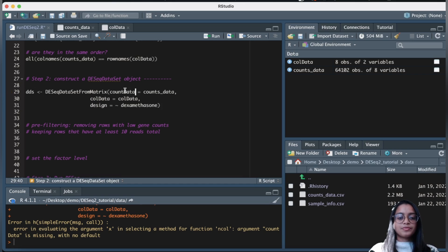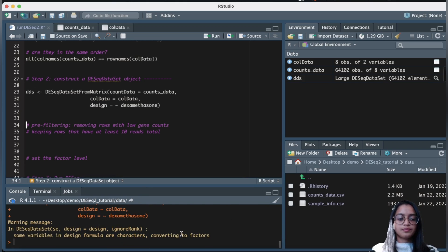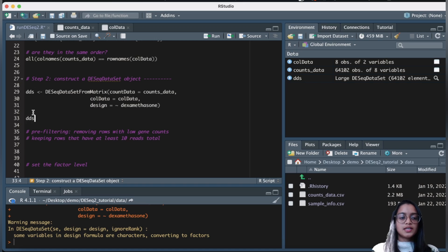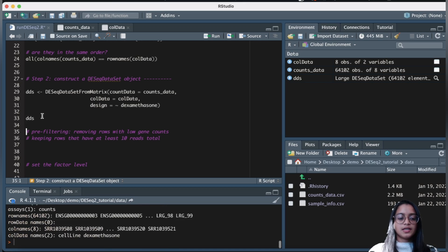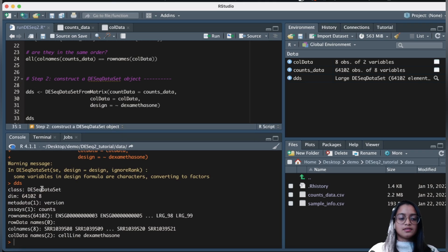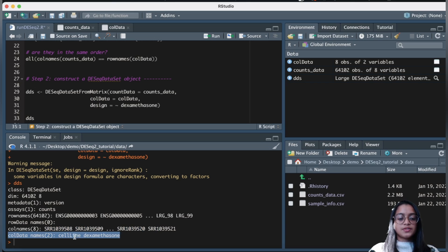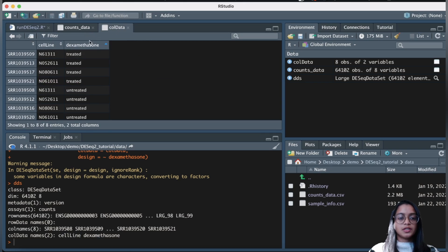I got an error because the parameter name was not 'counts' but rather 'countData', so I corrected that and reran it. Now we have our DESeq dataset ready. Typing dds, we can see it's a DESeqDataSet object with the expected number of rows and columns, row names as genes, counts saved in assay, and two column data variables: cell line and dexamethasone.